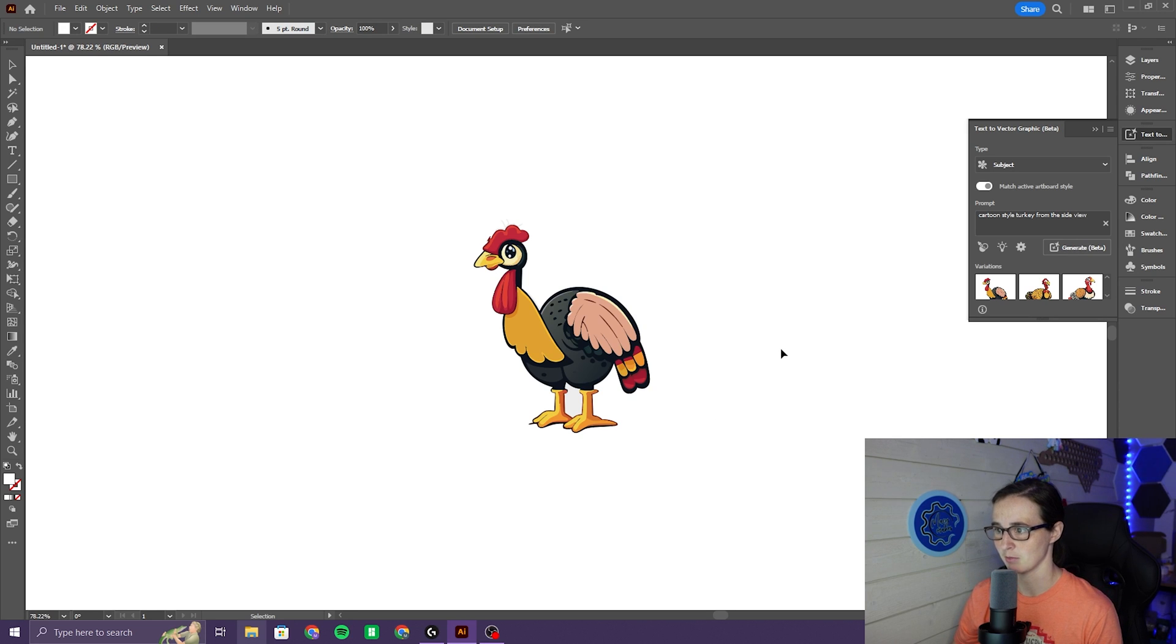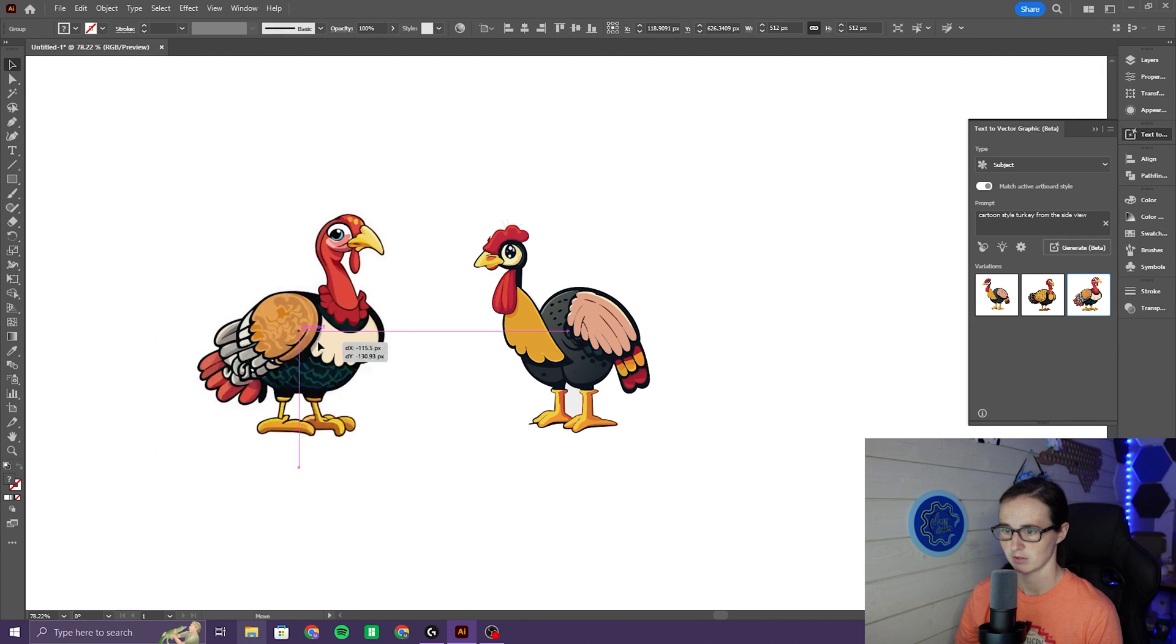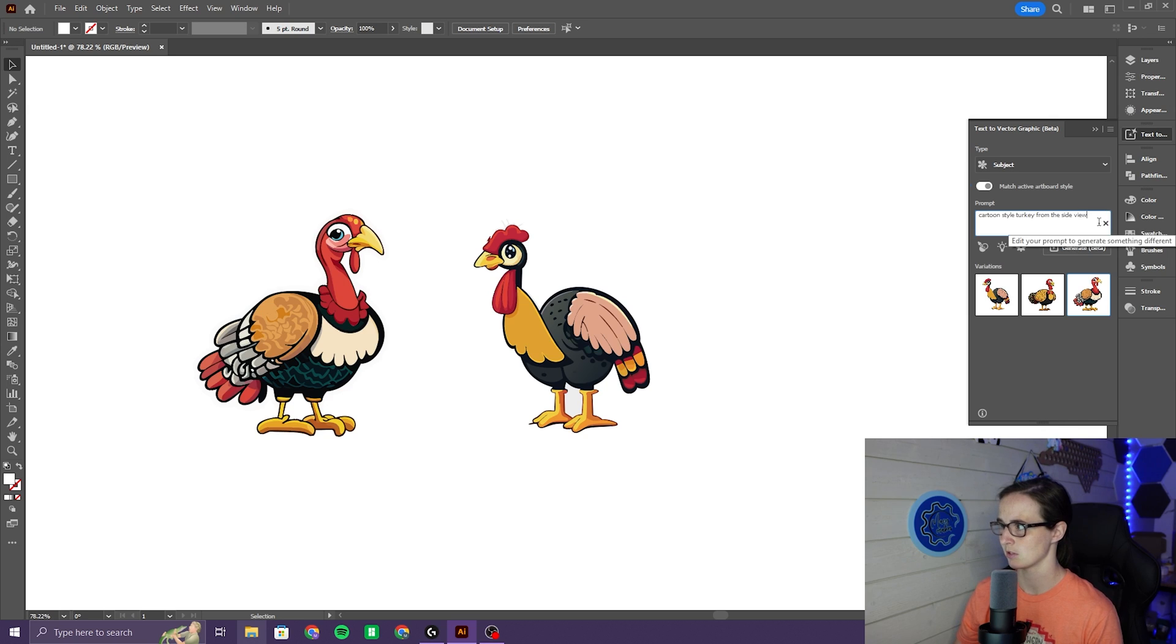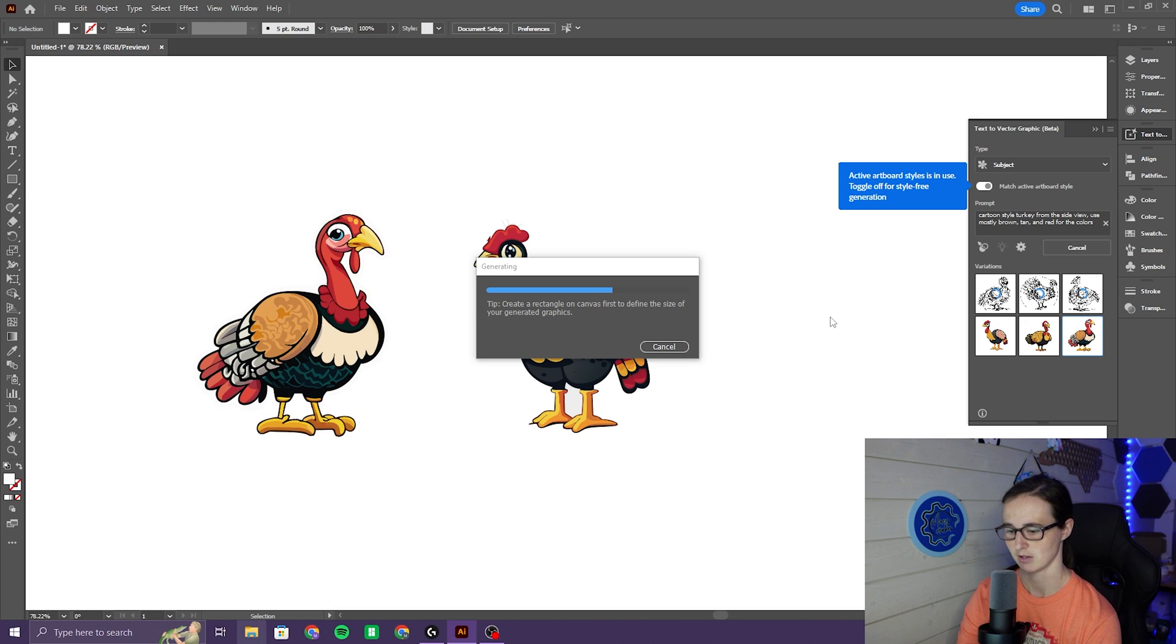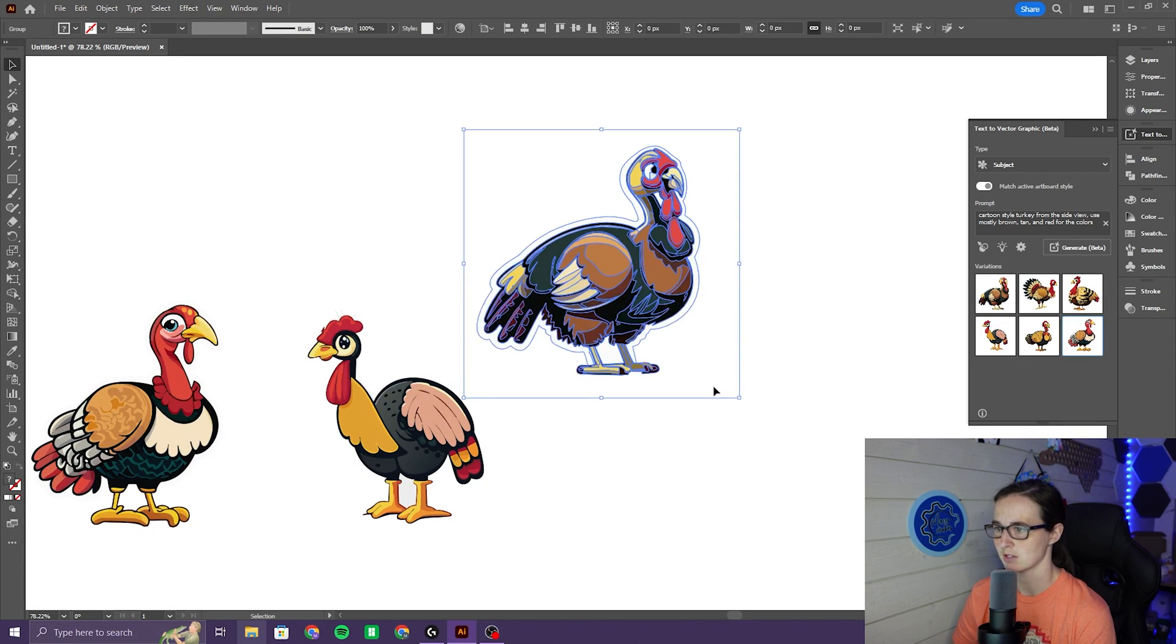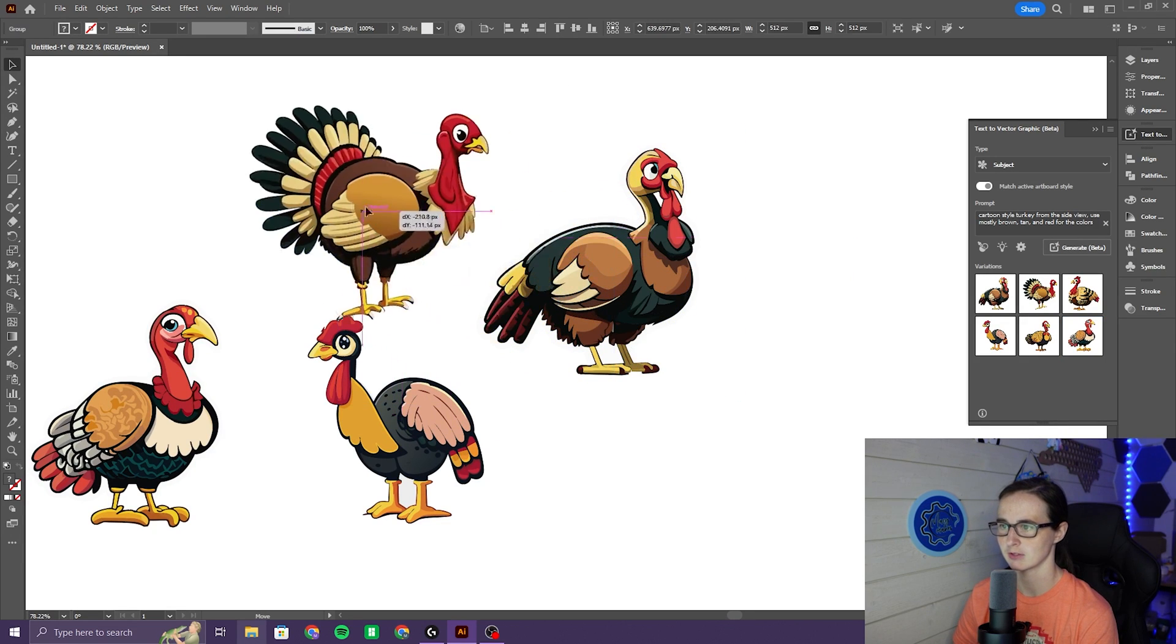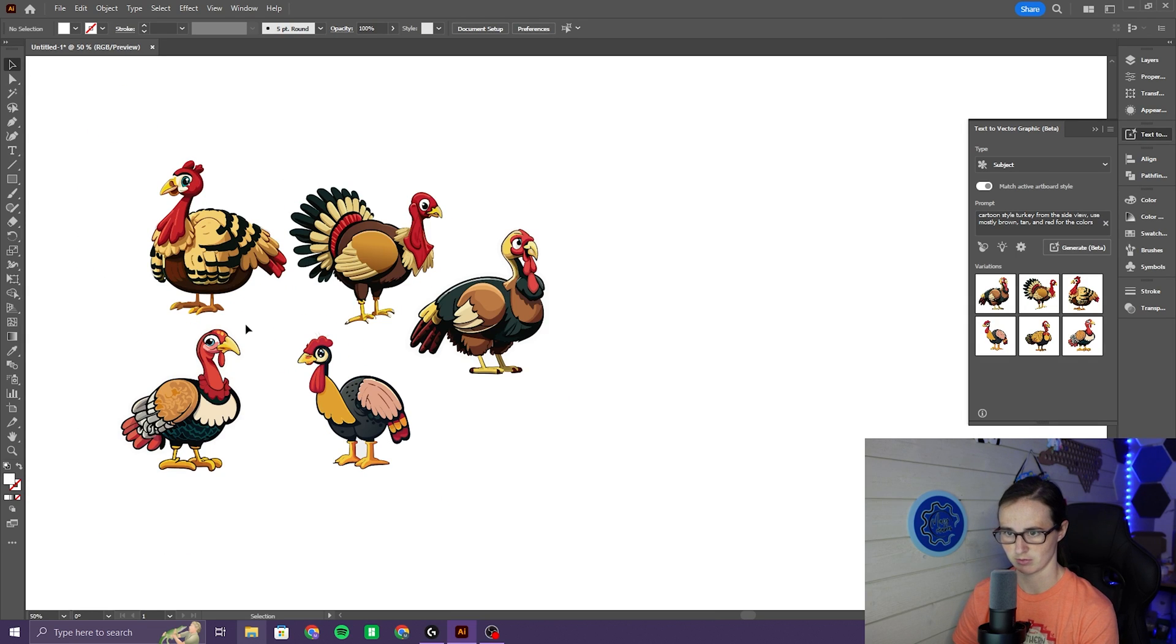Okay, so this is the first one that I came up with. I don't like it. These are the other options that I came up with. Let's... These aren't terrible. I'm going to try that again. I wanted to use mostly brown, tan, and red for the colors. I wasn't super happy with the color patterns on these. They're a little too funky, even though I'm going to change the colors anyways.